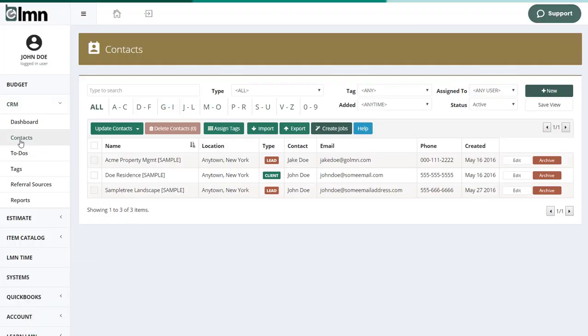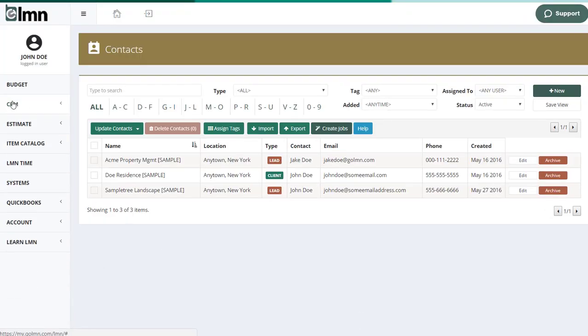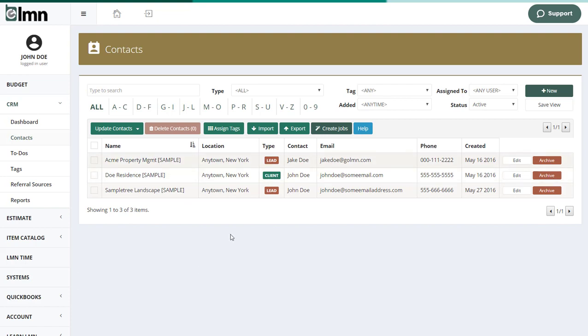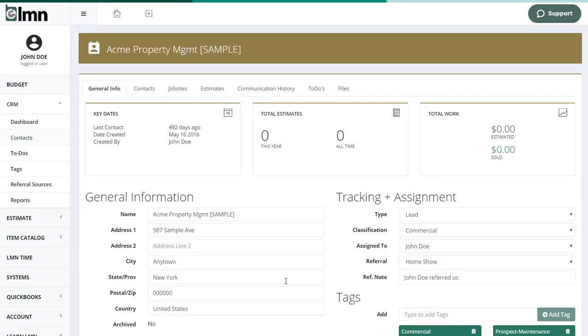Jumping into LMN, I'm going to go to the left-hand side, I'm going to click the CRM menu, and then go to Contacts. And again, we've set up some sample contacts for you, so you can see how they work. I'm going to open the Acme Property Management. So this is like a property management company.